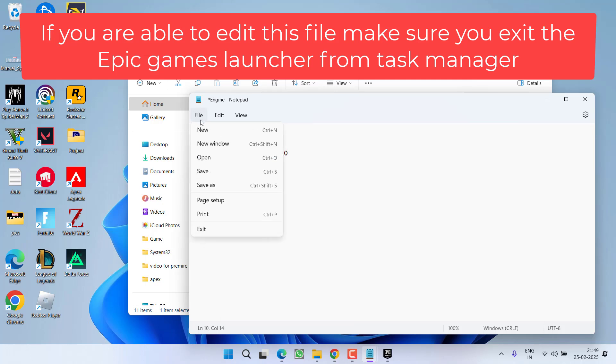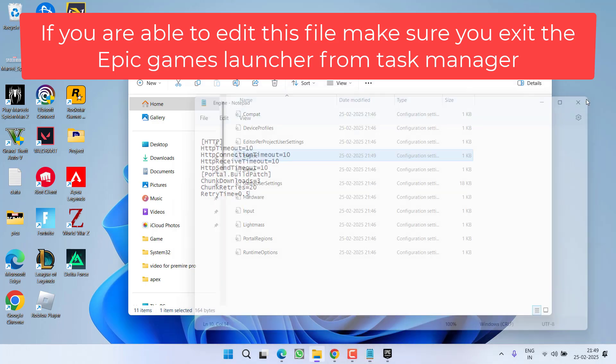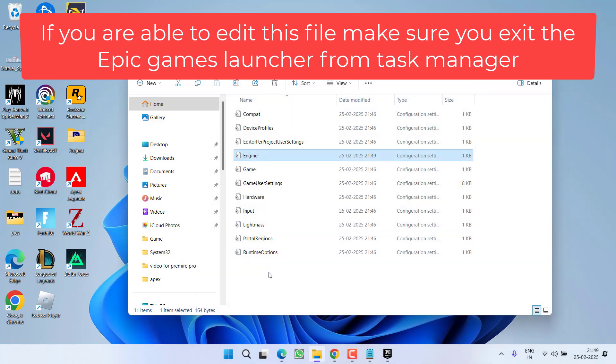Now in this file you need to paste a few commands — I will provide these commands in the description of this video. Copy them and paste right over here. Once pasted, click on the File menu, choose the option Save, and close it. Now go ahead and try to check if your speed has increased.